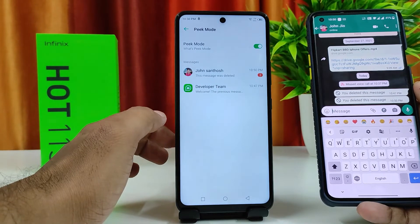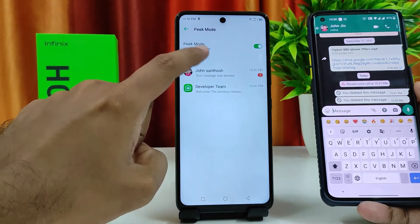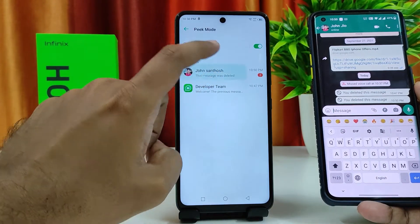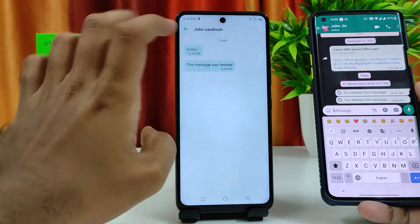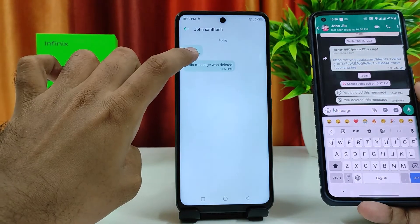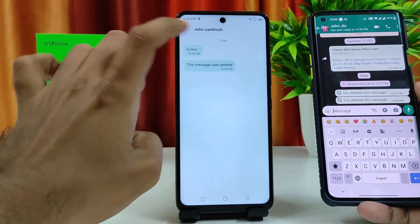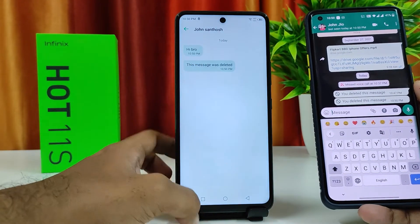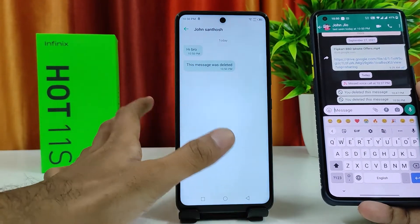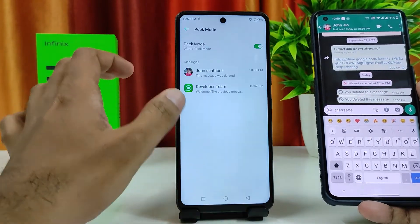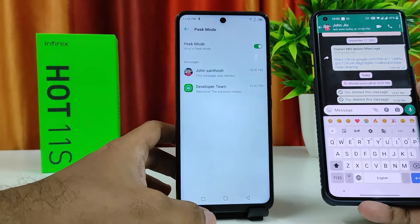Now you can find my conversation here. Open it, and you can see the deleted message: 'Hi bro.' So you can find any deleted message from here. This is a very useful feature.